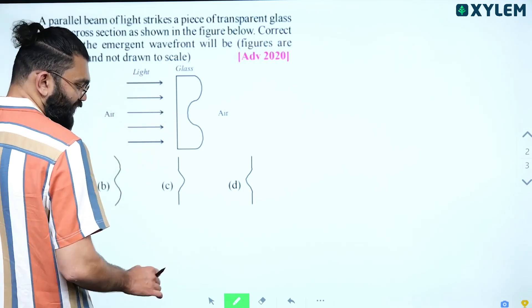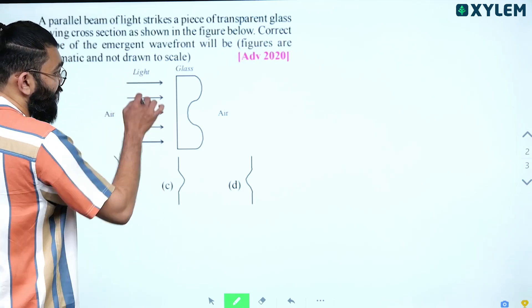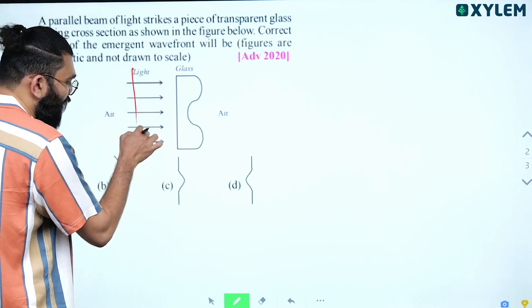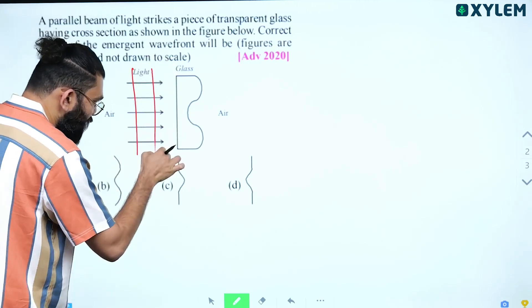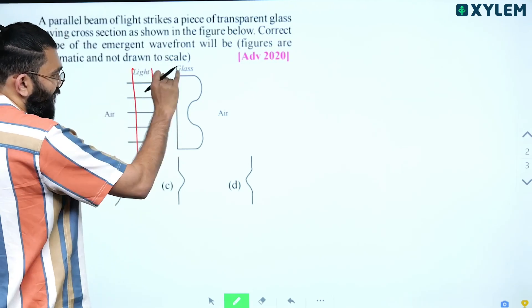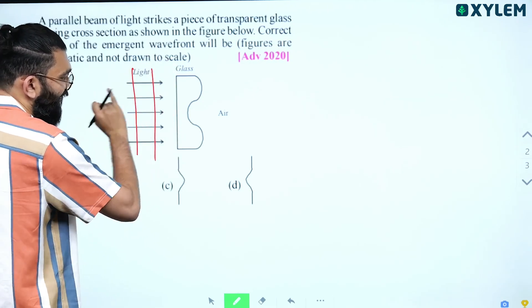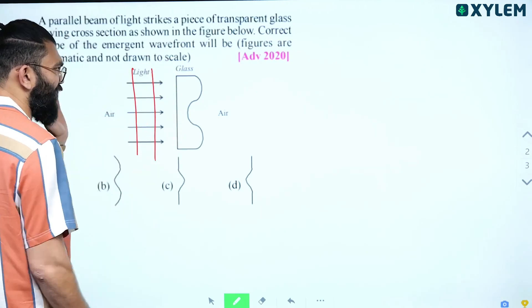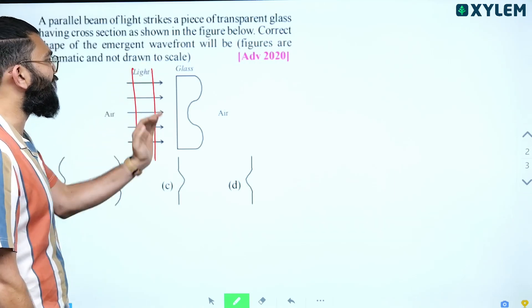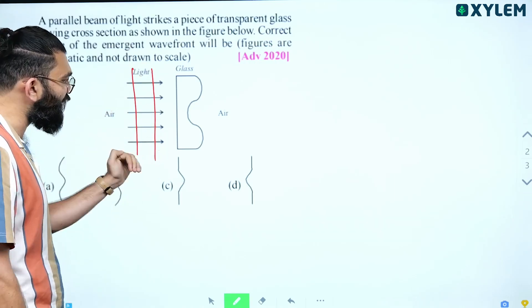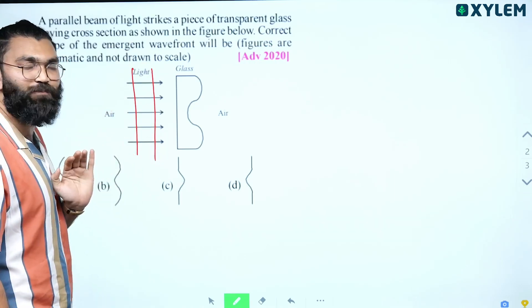The incident wavefront — the shape of the incident wavefront will be plane, because these light rays are parallel to each other. So, a parallel beam of light is incident on the glass slab, and the incident wavefront will be a plane wavefront.